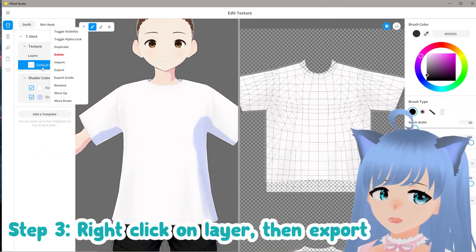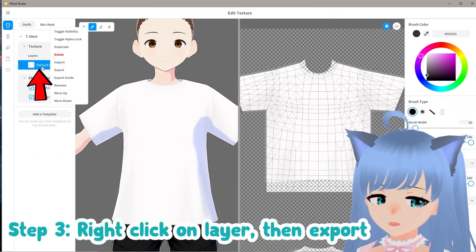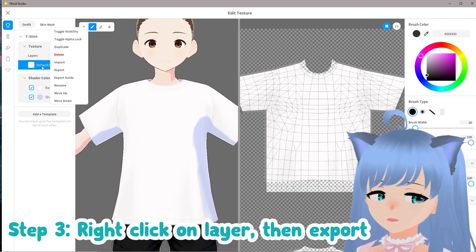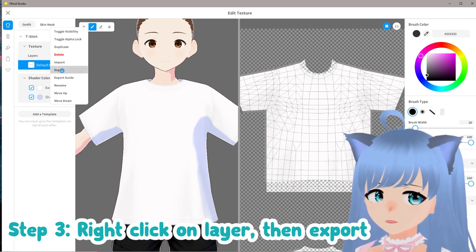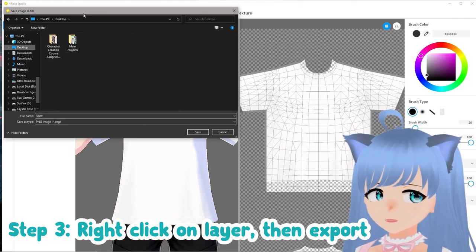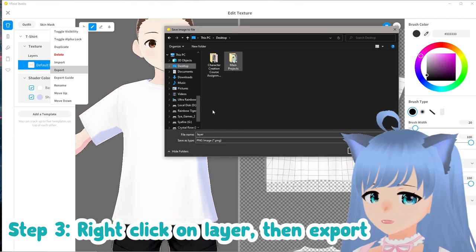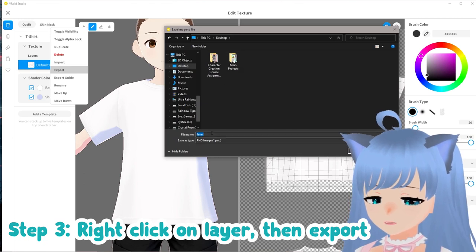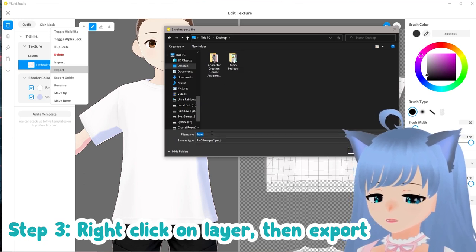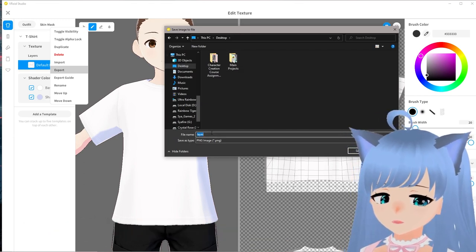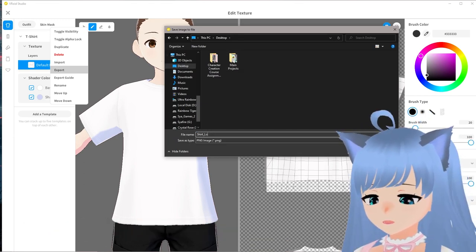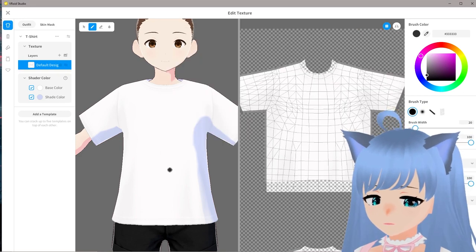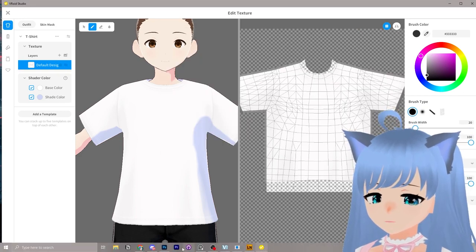We're going to right-click on the layer over here. You can do this for anything — whether it's the shorts, the hair, the eyes, whatever. We click export. We can save it to our desktop somewhere easily findable, and we're just going to call this 'shirt logo.' So we exported that to our desktop.